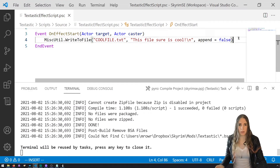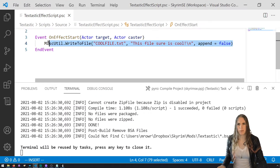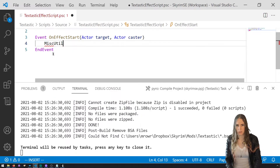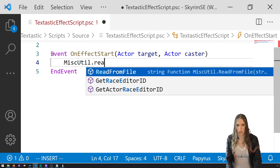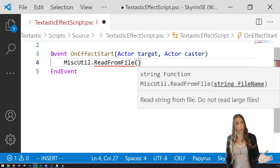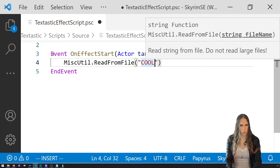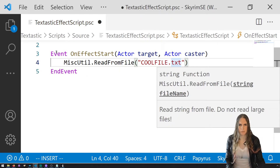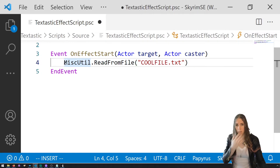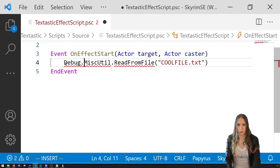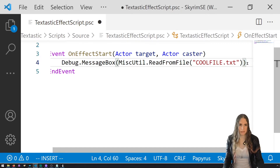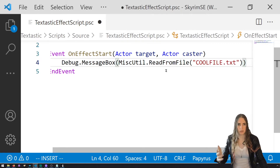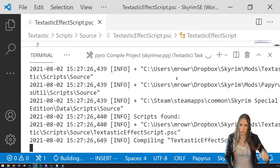Now let's read a file. Use MiscUtil.ReadFromFile — you just give it the path, like 'cool file.txt', and it gives you back a string with the text. So you'd declare a string variable, assign it the result of MiscUtil.ReadFromFile, then pass it to Debug.MessageBox. Save and build.